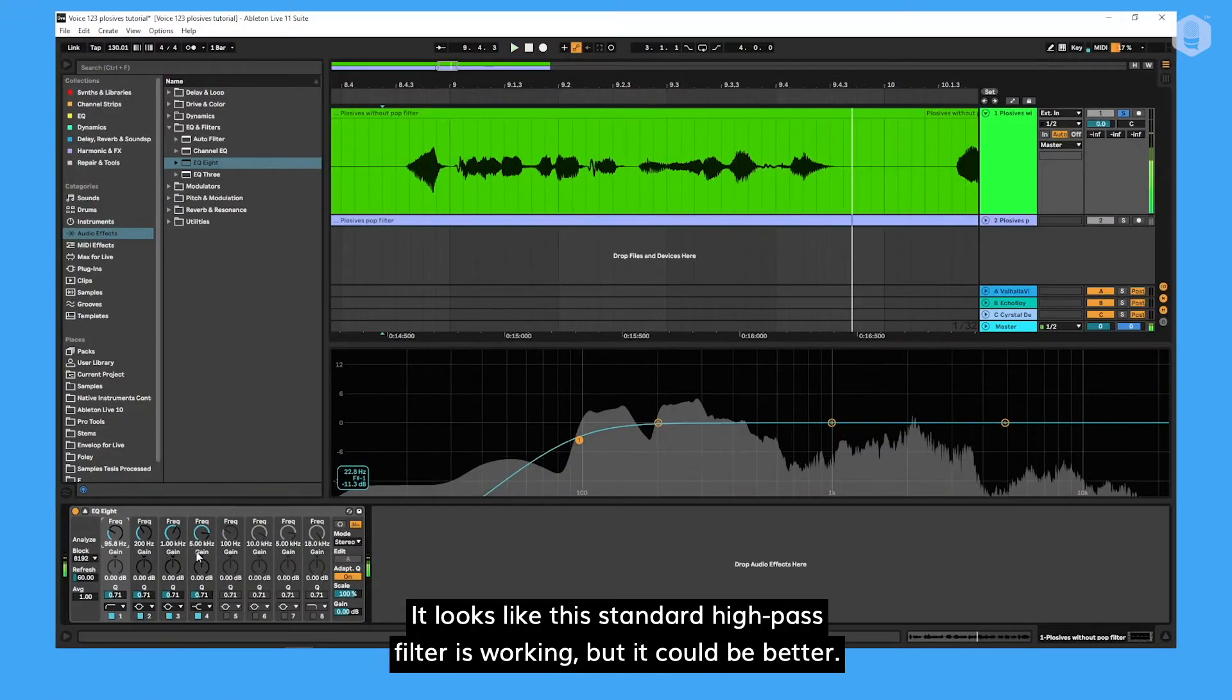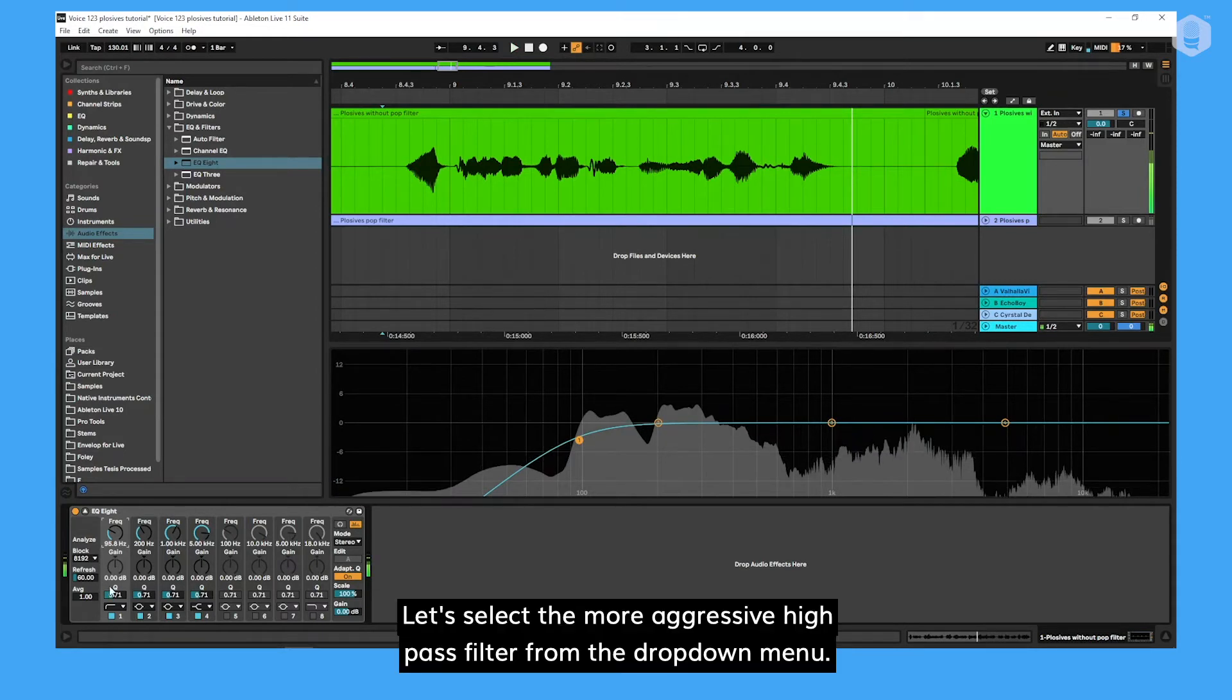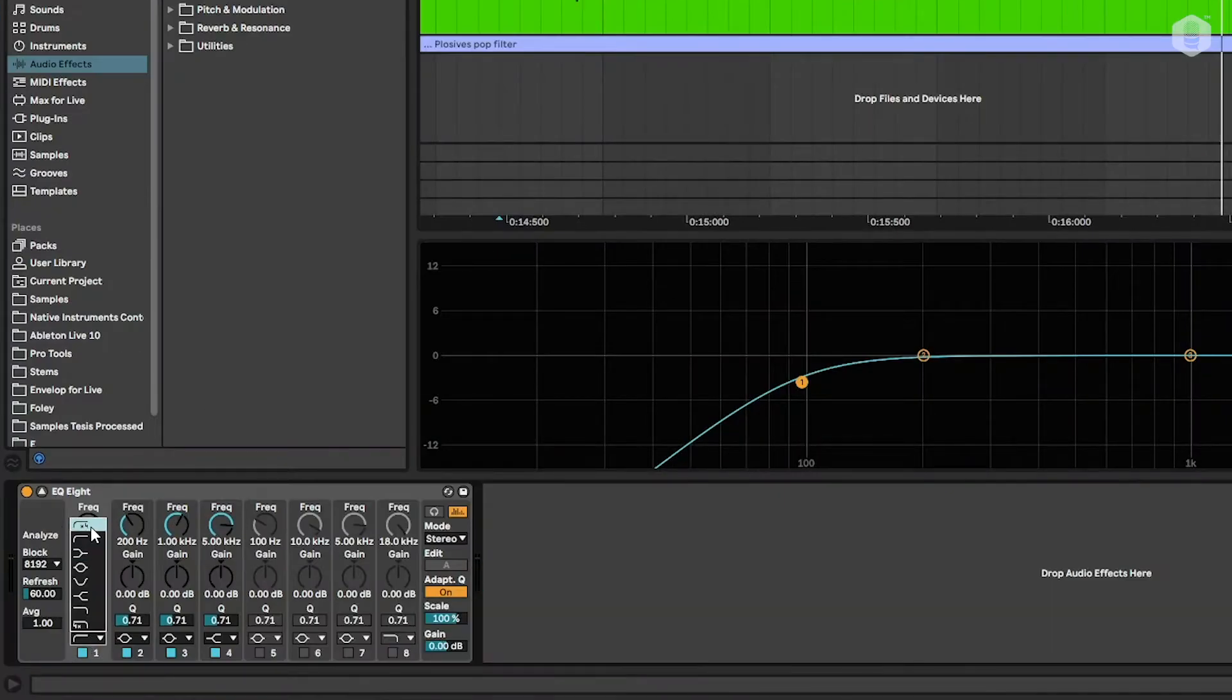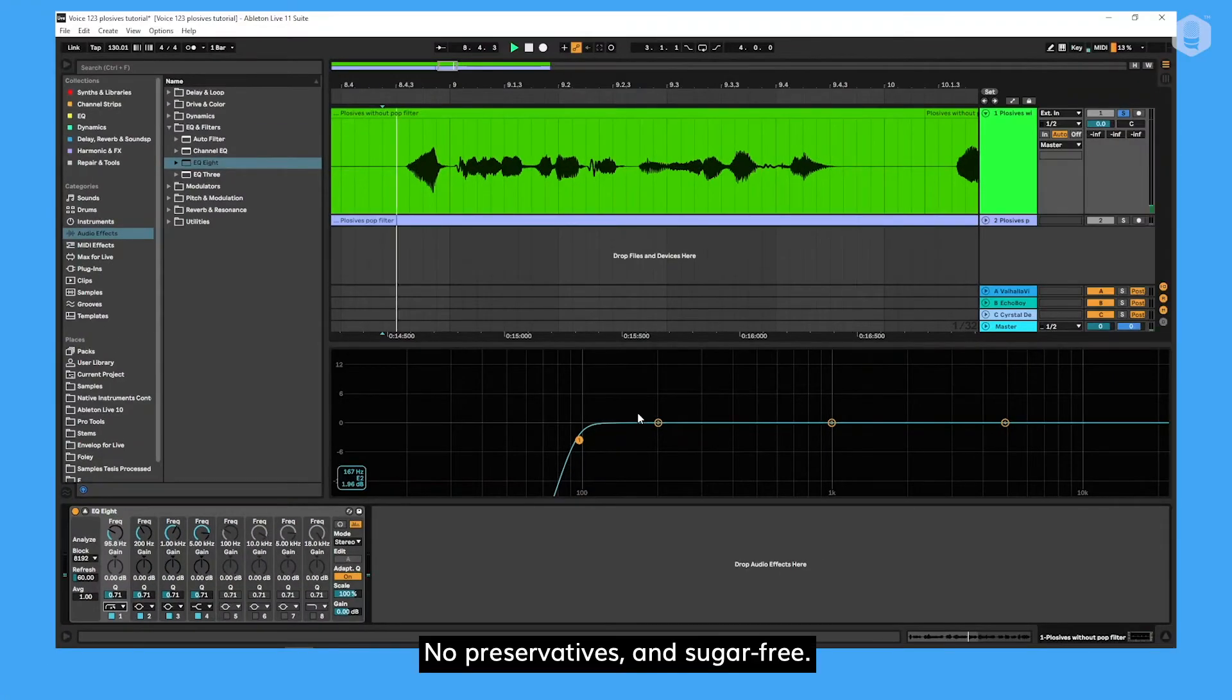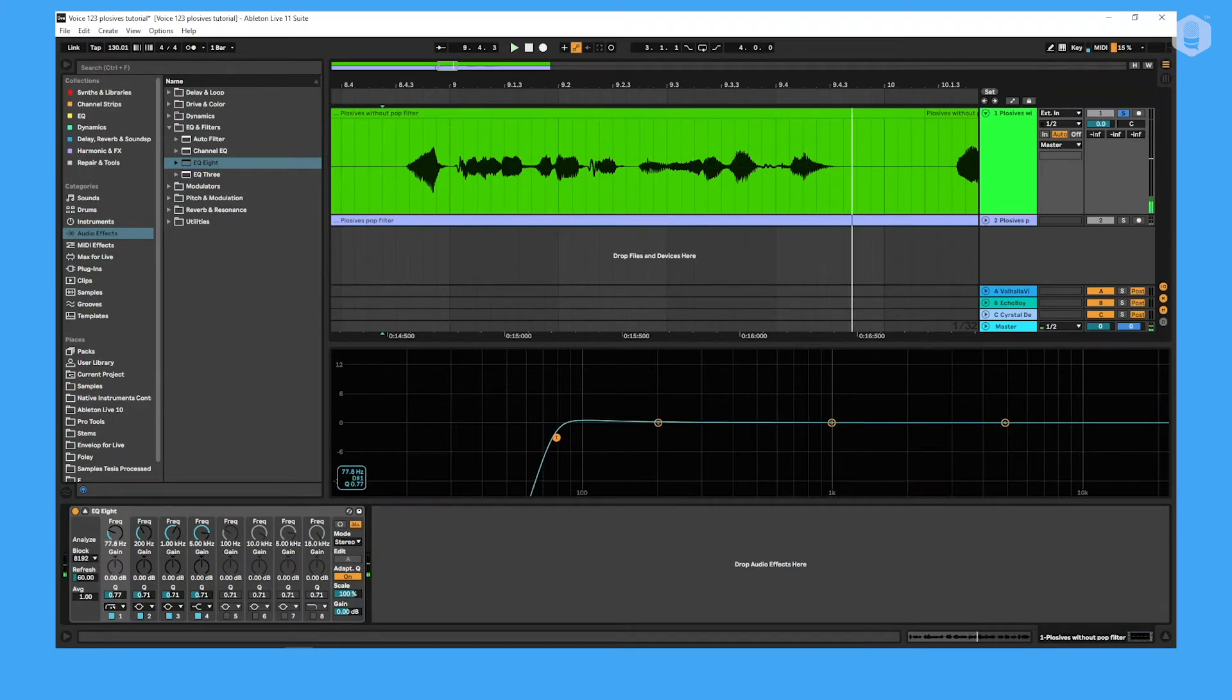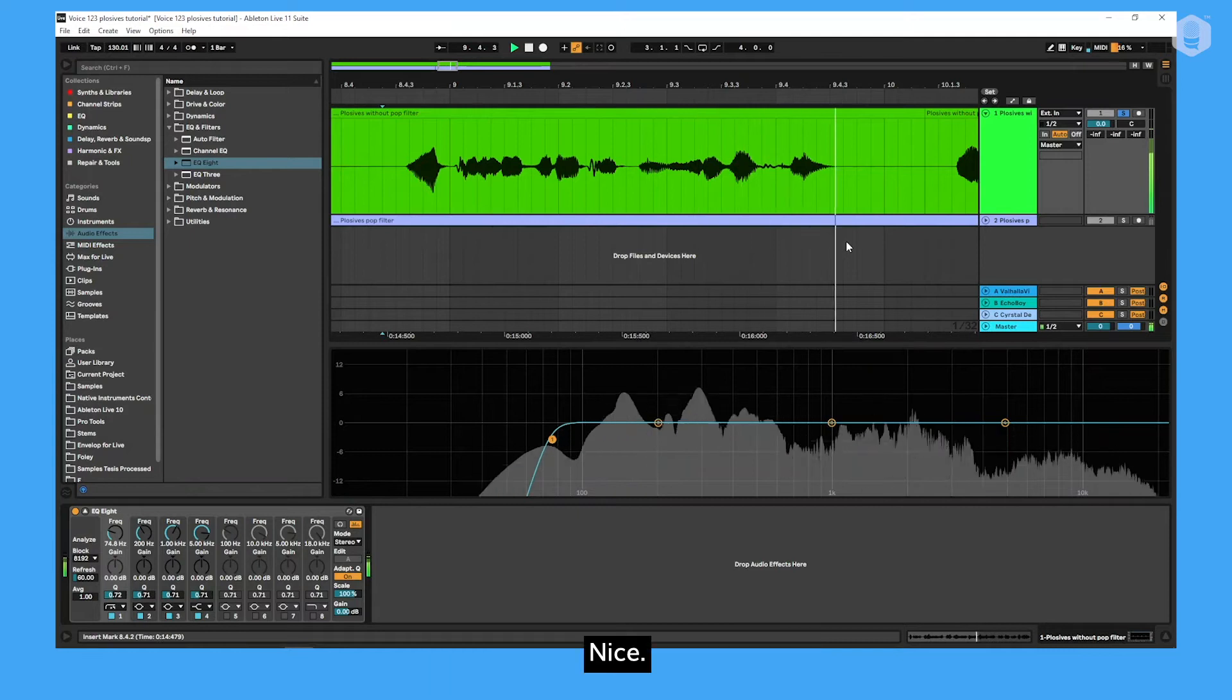It looks like this standard high pass filter is working, but it could be better. Let's select the more aggressive high pass filter from the drop down menu. We can dial back the frequency cutoff. No preservatives and sugar free. No preservatives and sugar free. Nice. We can still go even further with this.